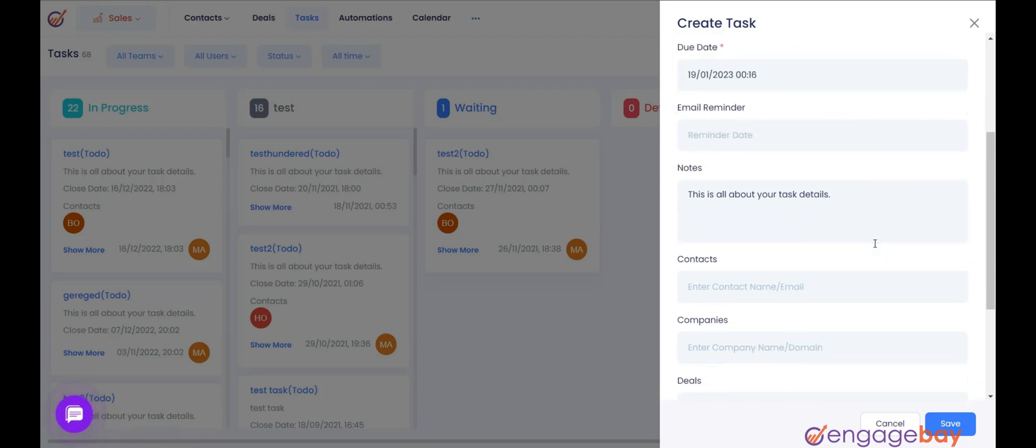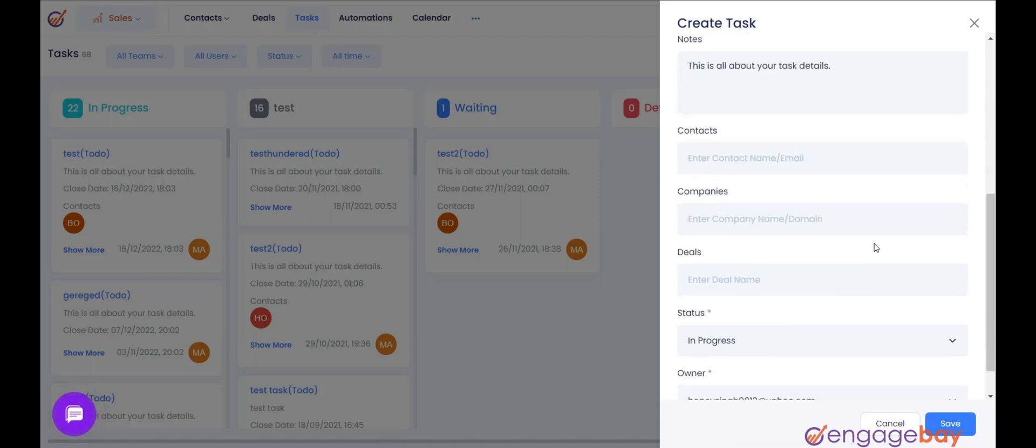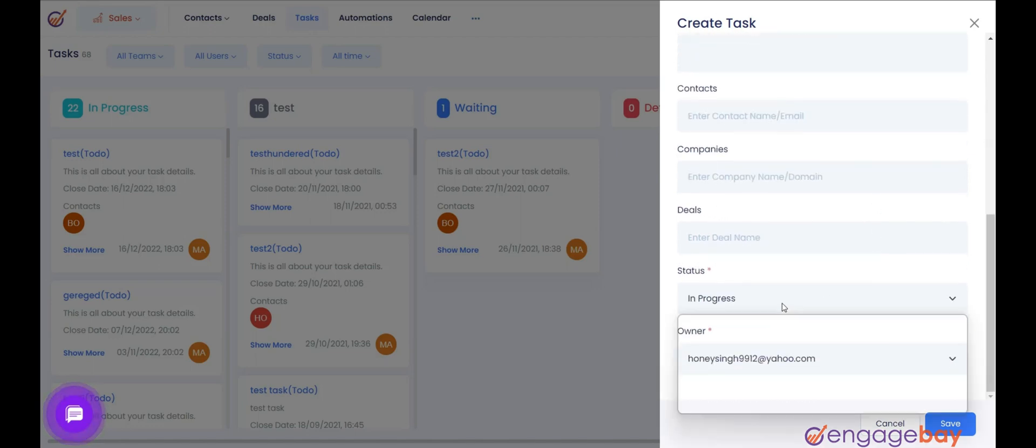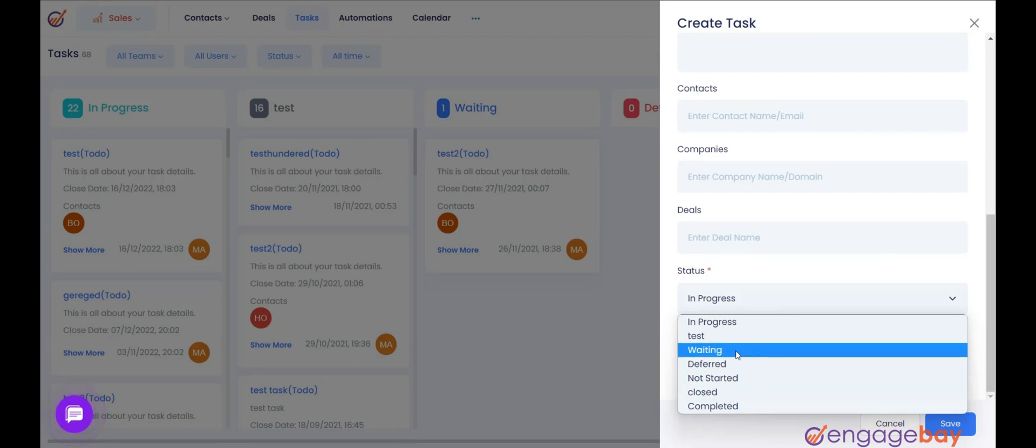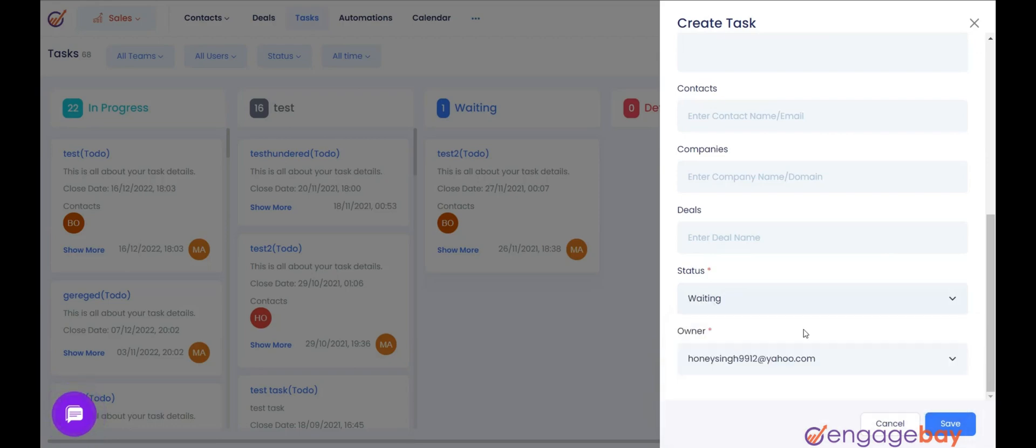Status indicates the current status of a task. It can be set as not started, in progress, waiting, or completed. Owner: Choose the individual responsible for the particular task.